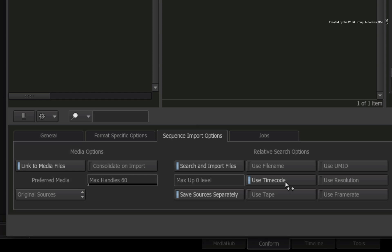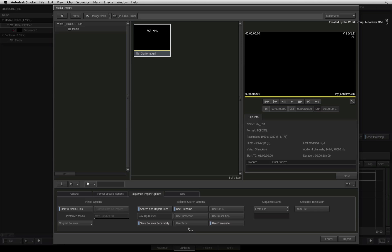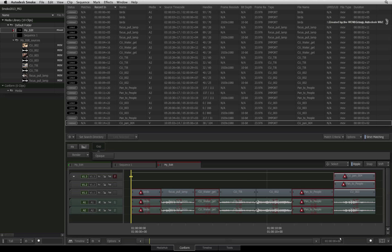In this case, file name and frame rate are sufficient. Clicking Import initiates the search for the media files near the XML and AAF as well as the subfolders. It finds a few matches and rebuilds the sequence.